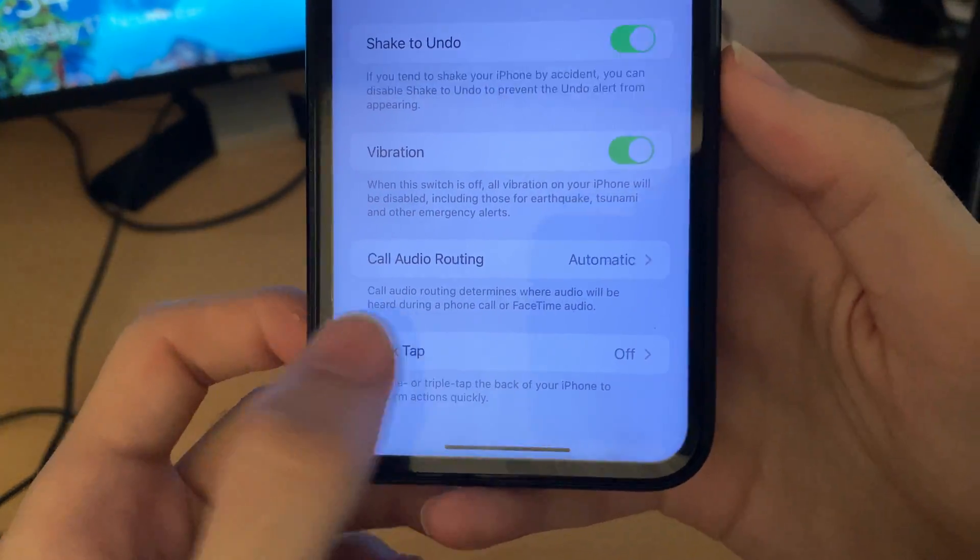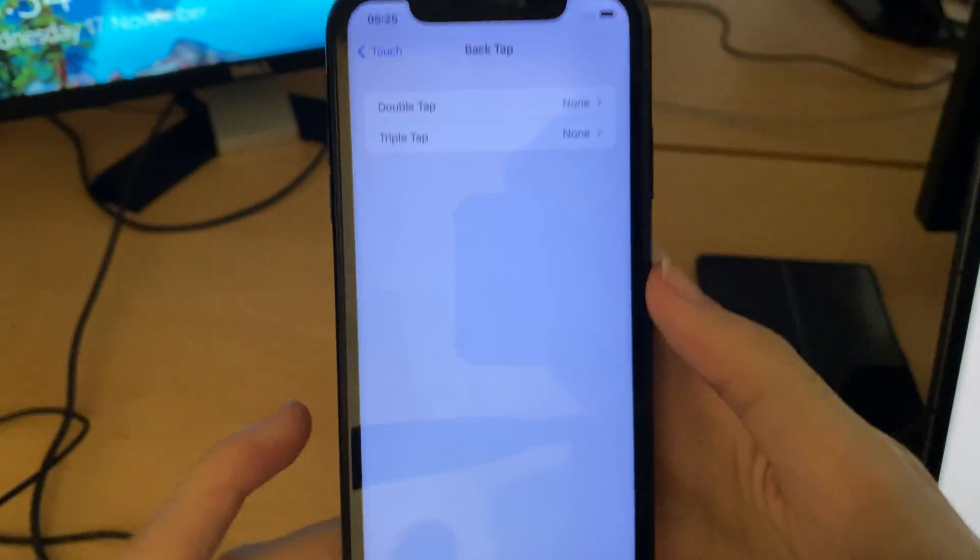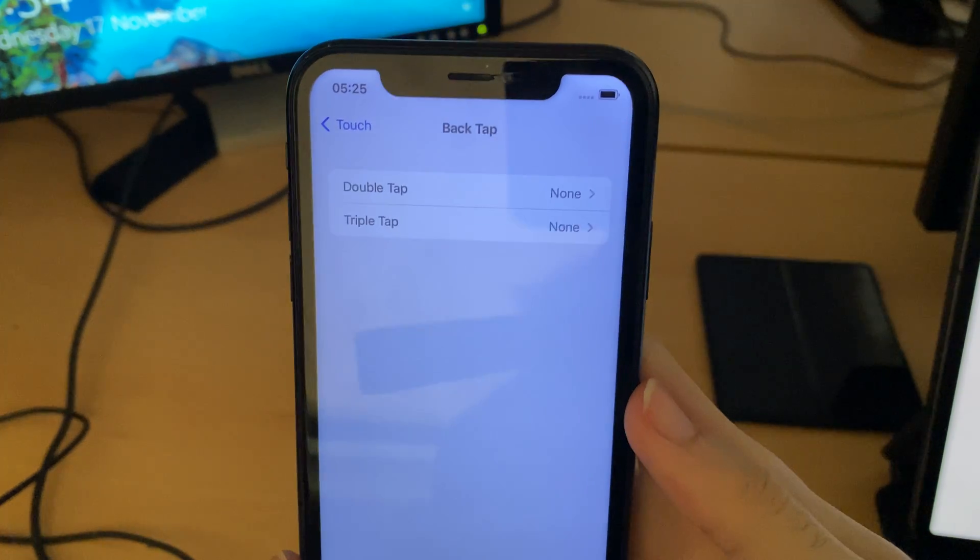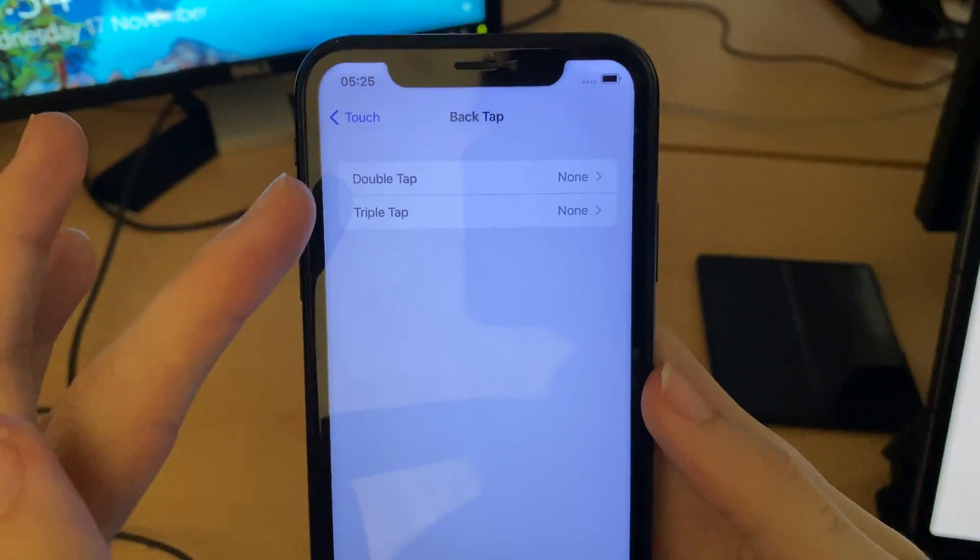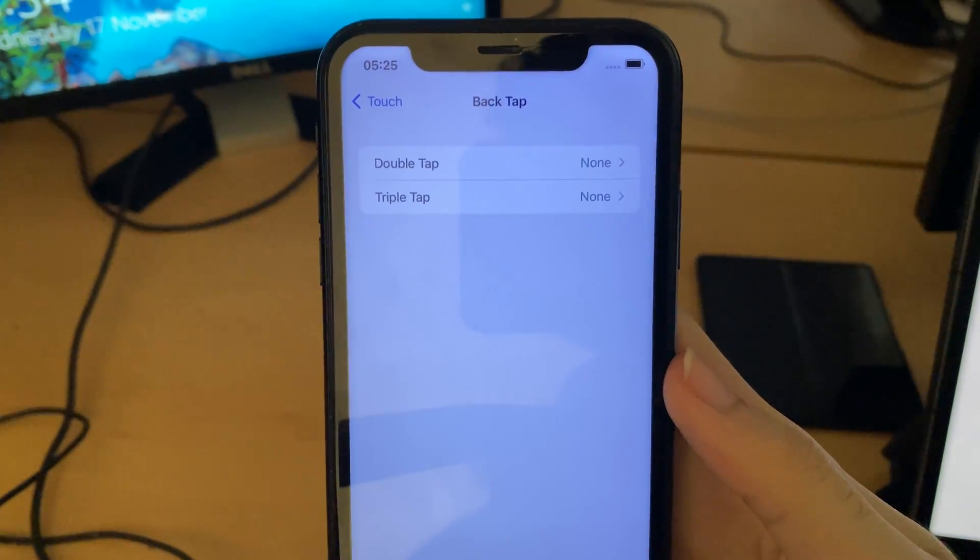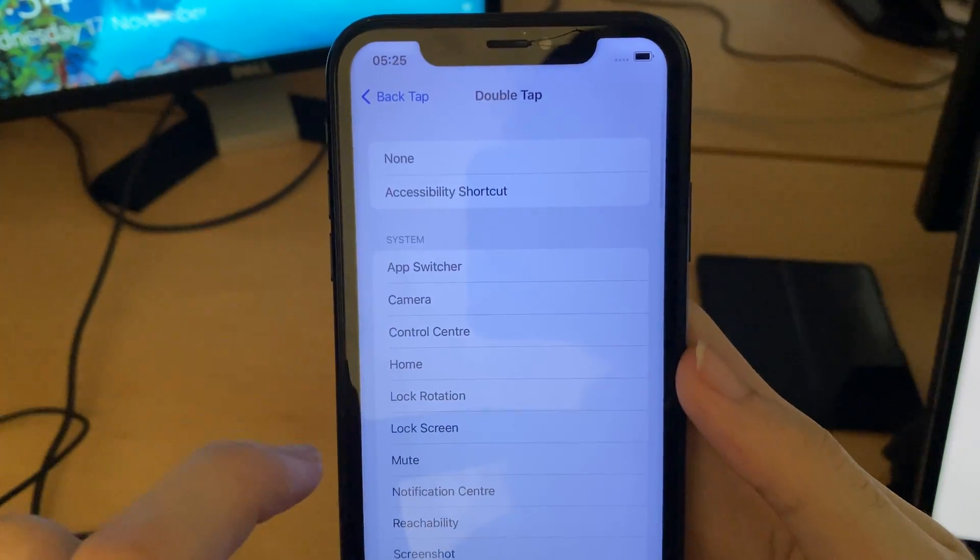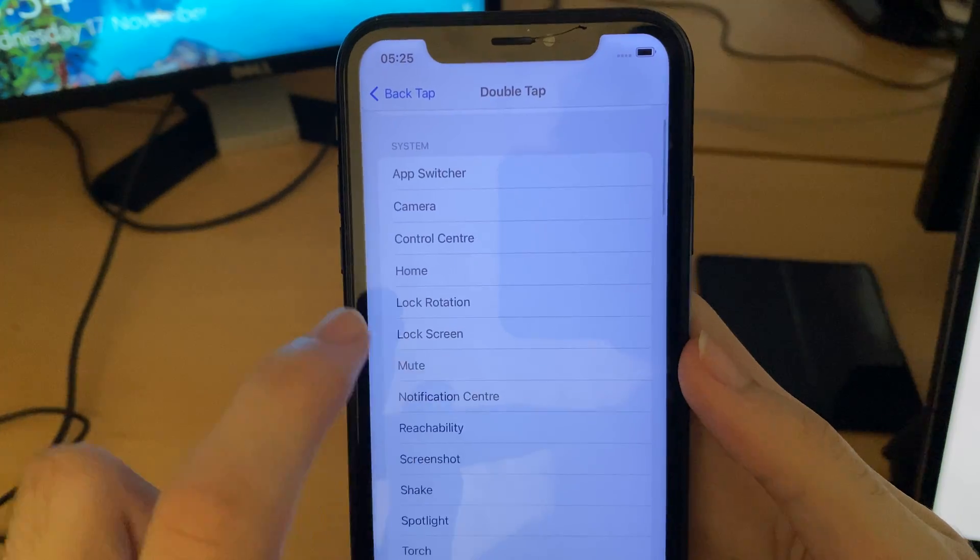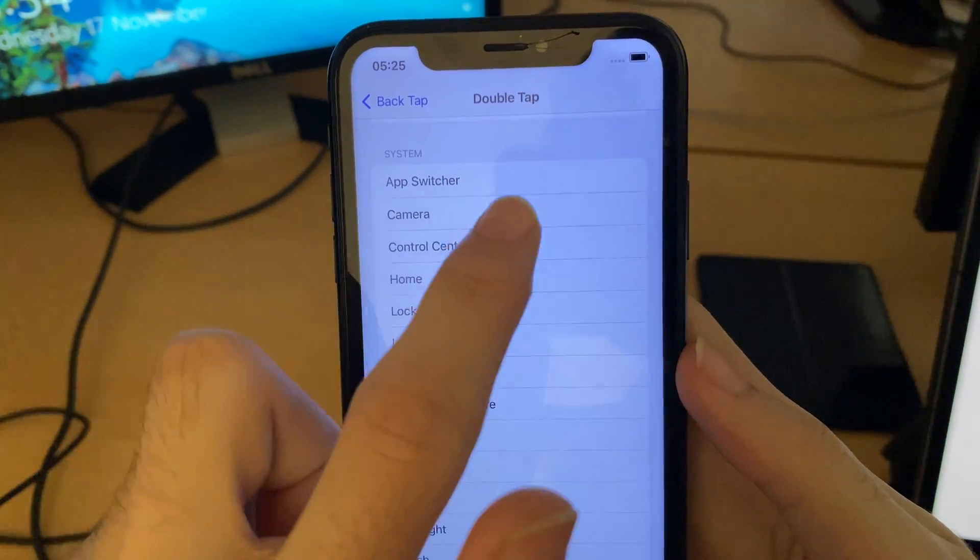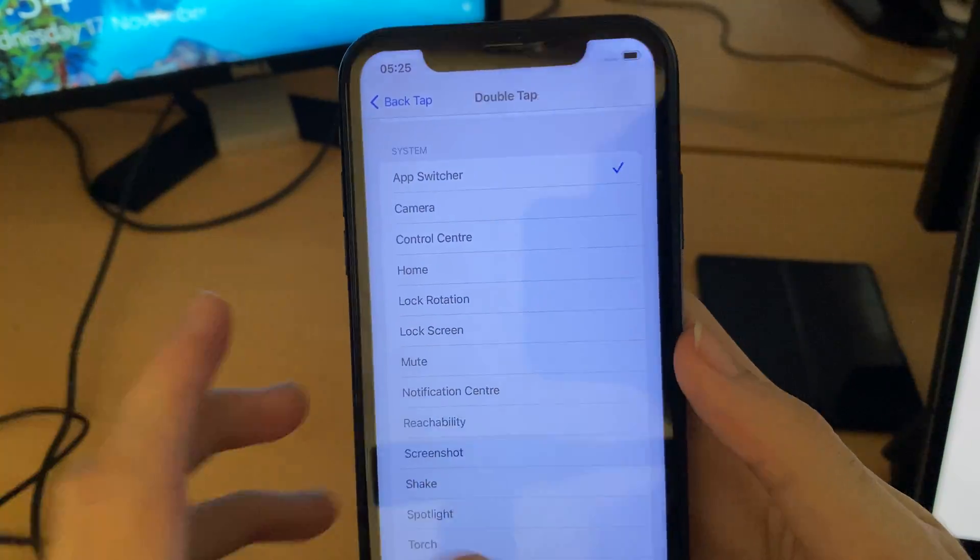So if our device is supported, we're going to tap on back tap here, and you see back tap, double tap, and triple tap. We can customize this. If I select double tap, we can do double tap to enter app switcher.